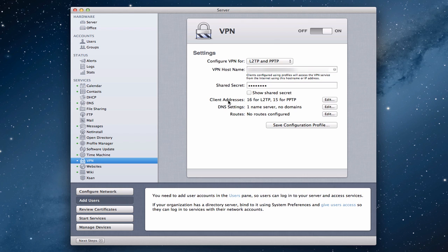You can see here I've got VPN active in the sidebar. I've got the green light — mine's already running. The big on switch is flicked, and you'll notice these various settings here.